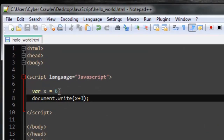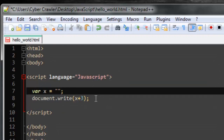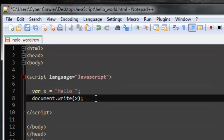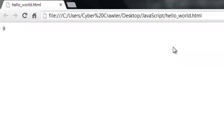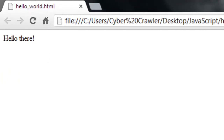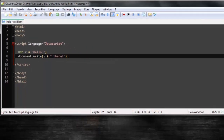Now let's take an example with a string. Delete the 6 and enter a string in speech marks — type 'hello'. Then using a plus sign, concatenate another string like 'there'. Save it and it should display 'hello there'. This is how variables are used in JavaScript — it's a very important concept. That's all for this lecture; see what we have in the next one.